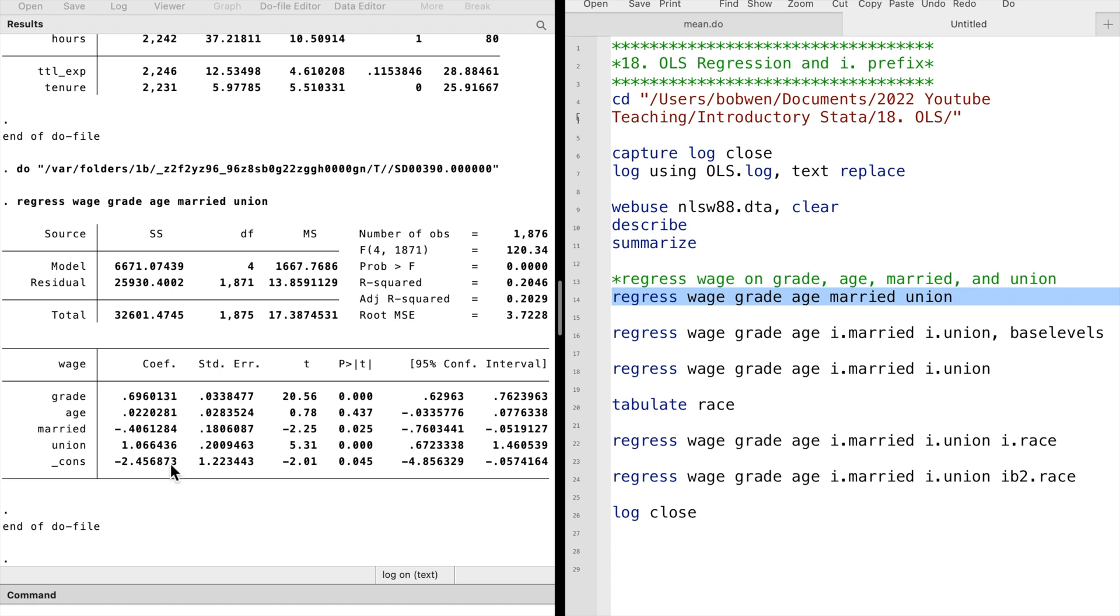Let's focus on the lower part first. We see that the outcome variable is wage. There are four explanatory variables: grade, age, married, and union, and one constant.